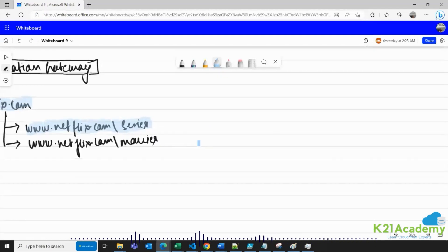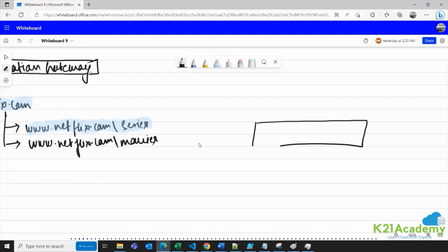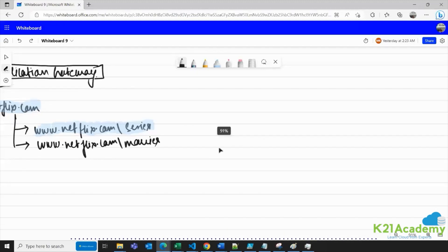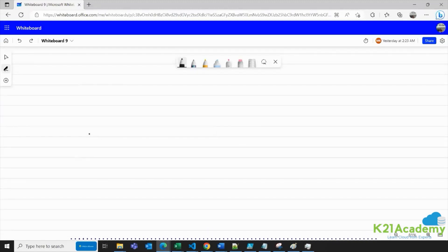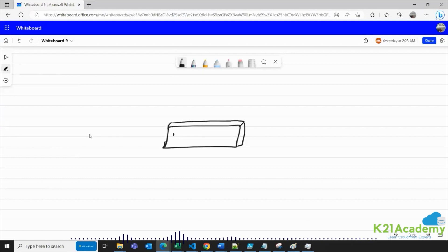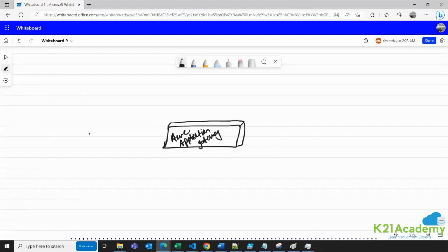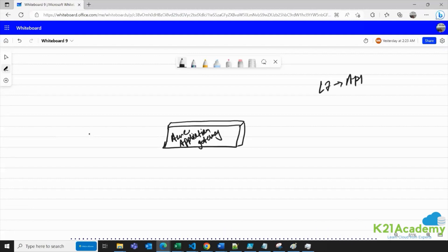Let me give you a visual example. You have the Azure Application Gateway. This Azure Application Gateway is also a kind of load balancer — it balances traffic, but it balances traffic at Layer 7, which is the application layer. That is the reason why you will see the word 'application' in its name.